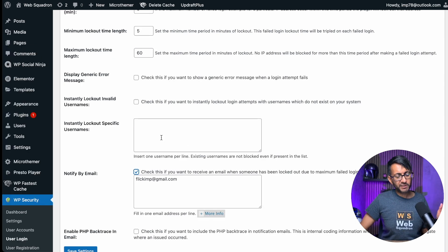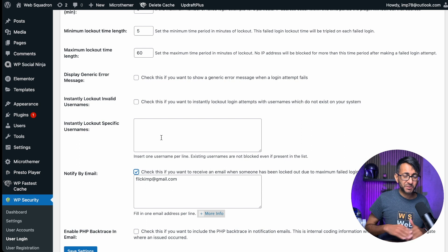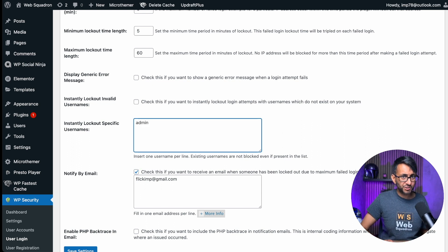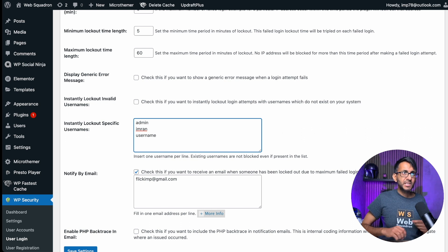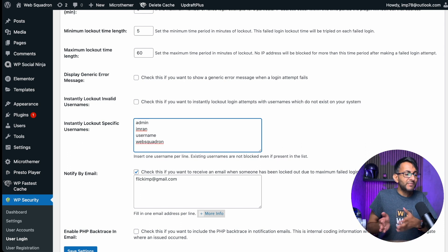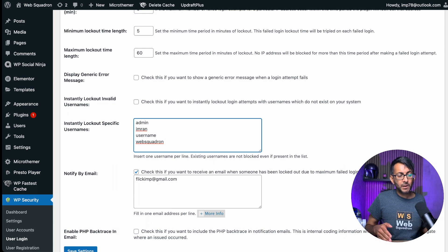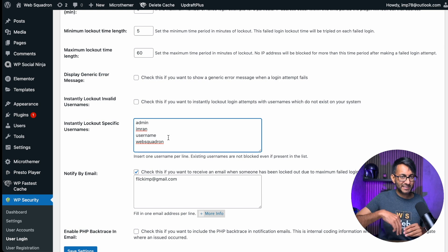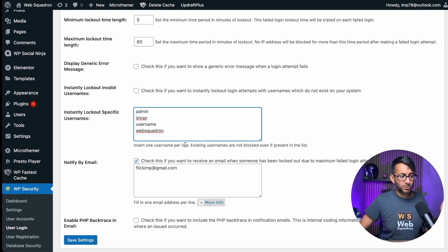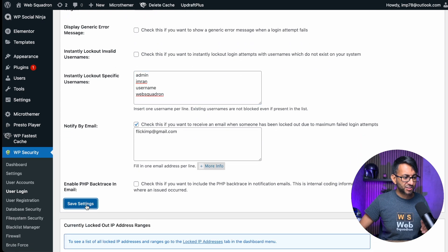One of the things I like is where it says 'instantly lock out specific usernames.' We don't have any users with the word admin, or Imran, or username, or web squadron as a username. You could totally lock those out because it's not uncommon for bots to put the word 'admin' in and then try to work out what the password is. So instantly lock those out. Let's just save those settings.